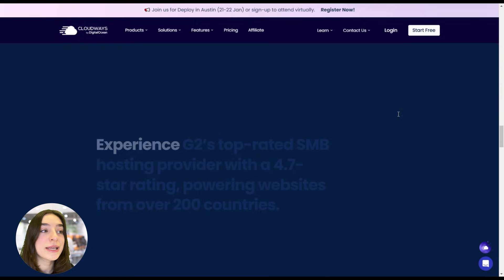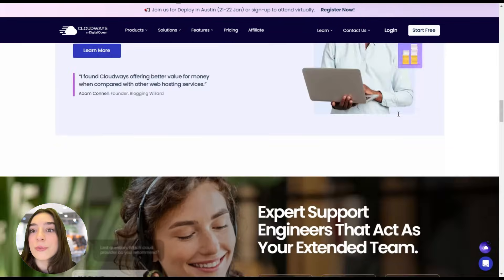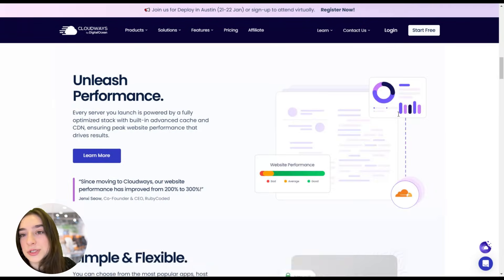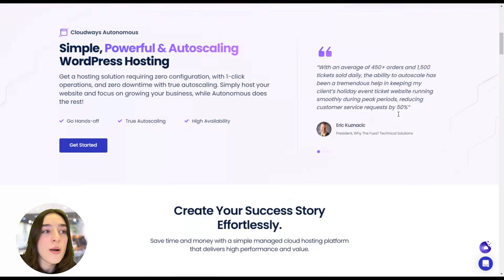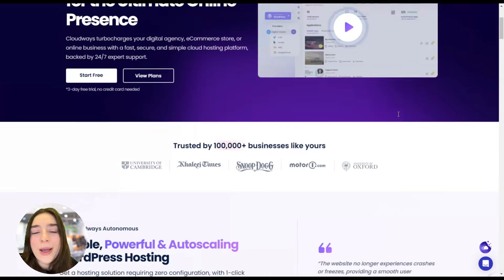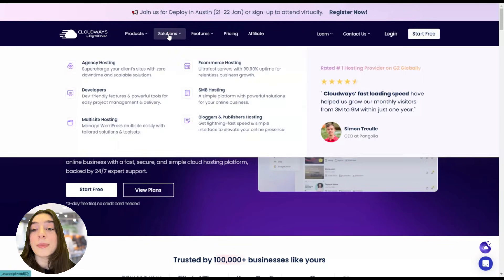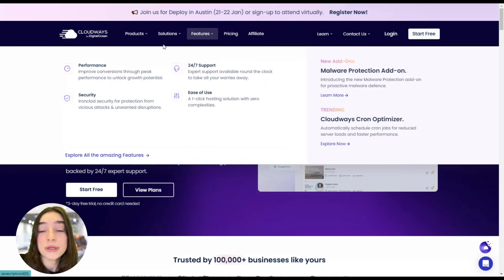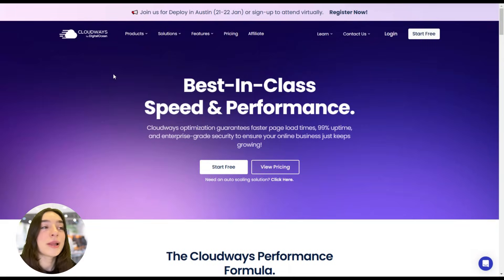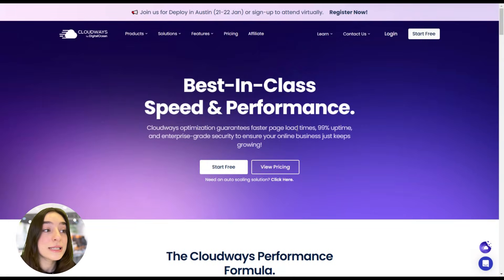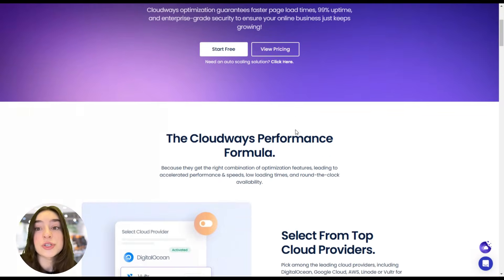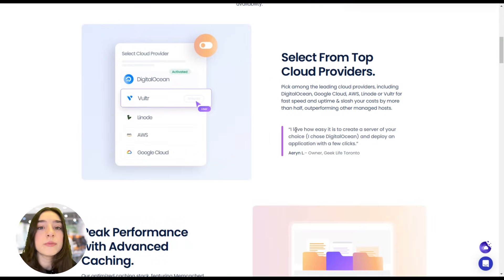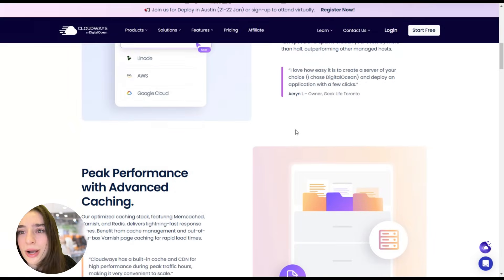Imagine running a site that's growing really fast, whether it's an e-commerce store or a blog or a web app, no difference. Scaling up can be a headache, but with Cloudways it's seamless. Their platform lets you increase your resources with just a few clicks. No downtime, no complicated processes.